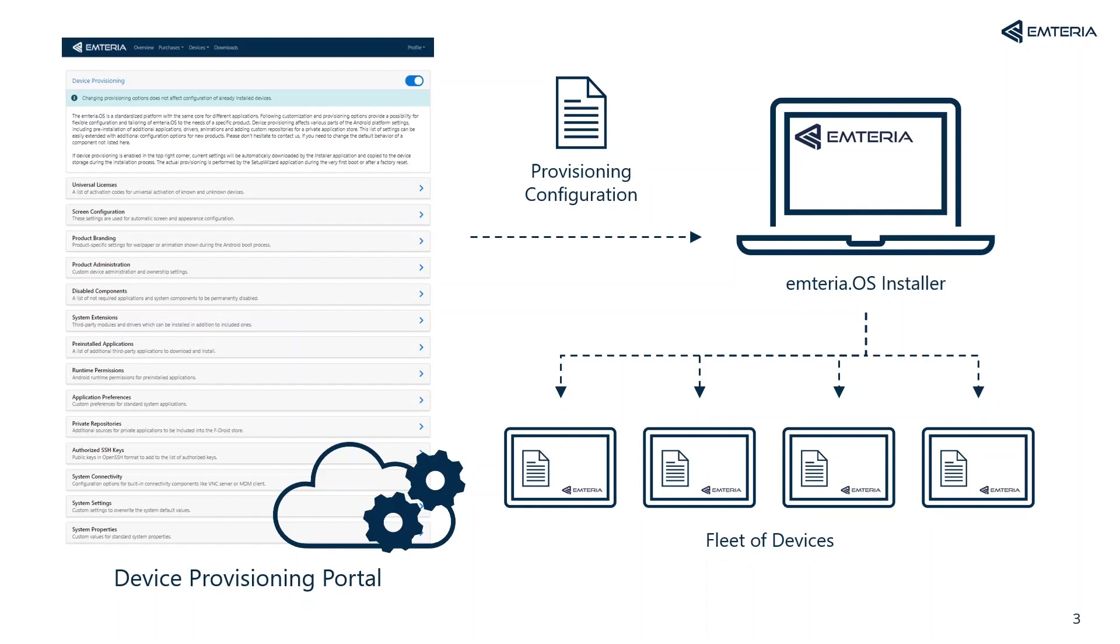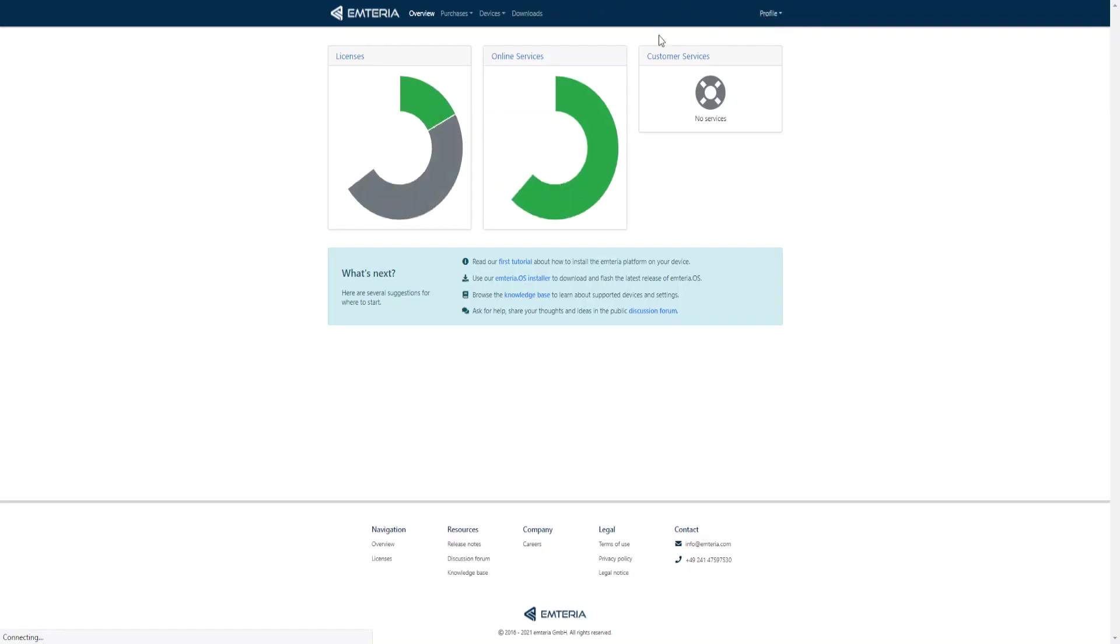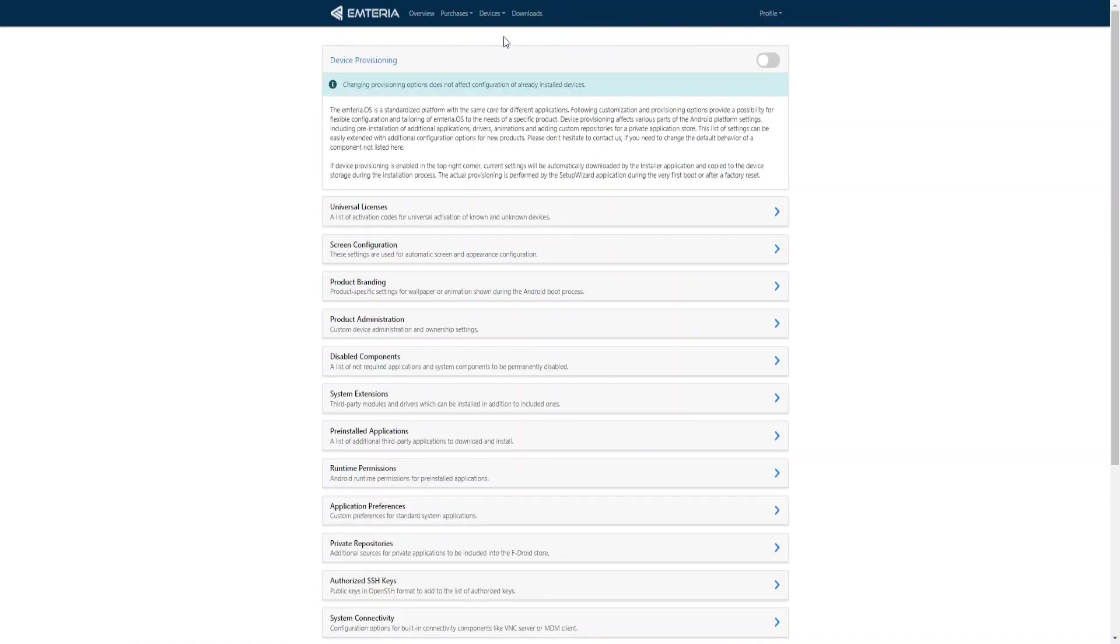For example, instead of applying your configuration to each device individually, you can set it up via the provisioning tool and it will be applied to all of them during the first device setup. To be able to use this tool, enter your dashboard, click on devices, then click provisioning which will take you to the device provisioning portal.